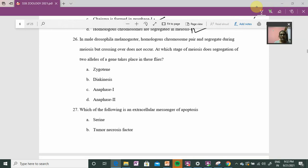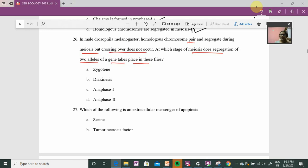Question number twenty-six: In male Drosophila melanogaster, homologous chromosomes pair and segregate during meiosis, but crossing over does not occur. At which stage of meiosis does segregation of two alleles take place? The question smartly mentions two alleles, so applicants may get confused, but allele separation means homologous chromosome separation.